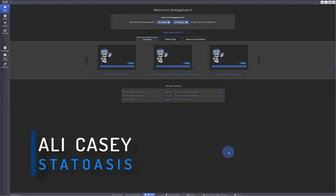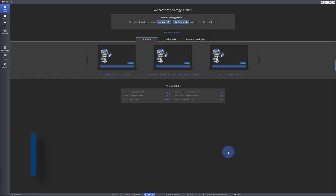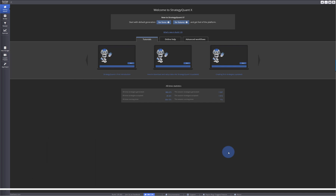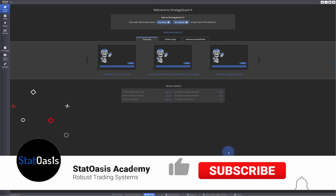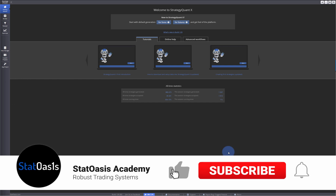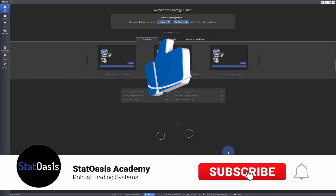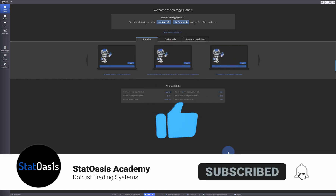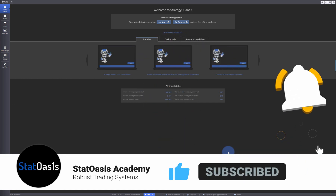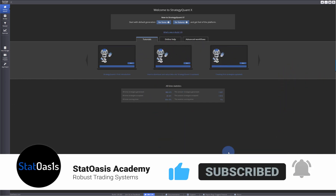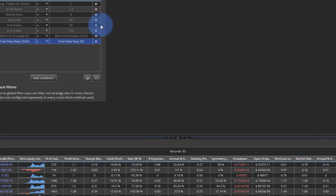Welcome back traders to the Stad Oasis channel. My name is Ali Casey. This is part two of the ranking video, so if you missed part one please go and watch it, and if you already did then please continue.